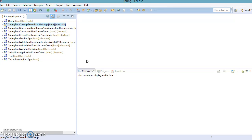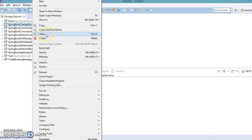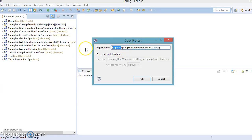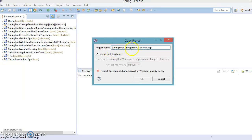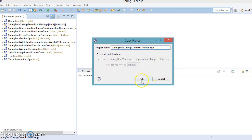Let's discuss the steps to change the context path using an example. This is the project we created in our previous video tutorial, where we saw how to change the default port of an embedded server in Spring Boot. I'm going to make another copy of this project in the same workspace, paste it, and give the project name as 'springboot-change-context-path-webapp'. Let's click OK.